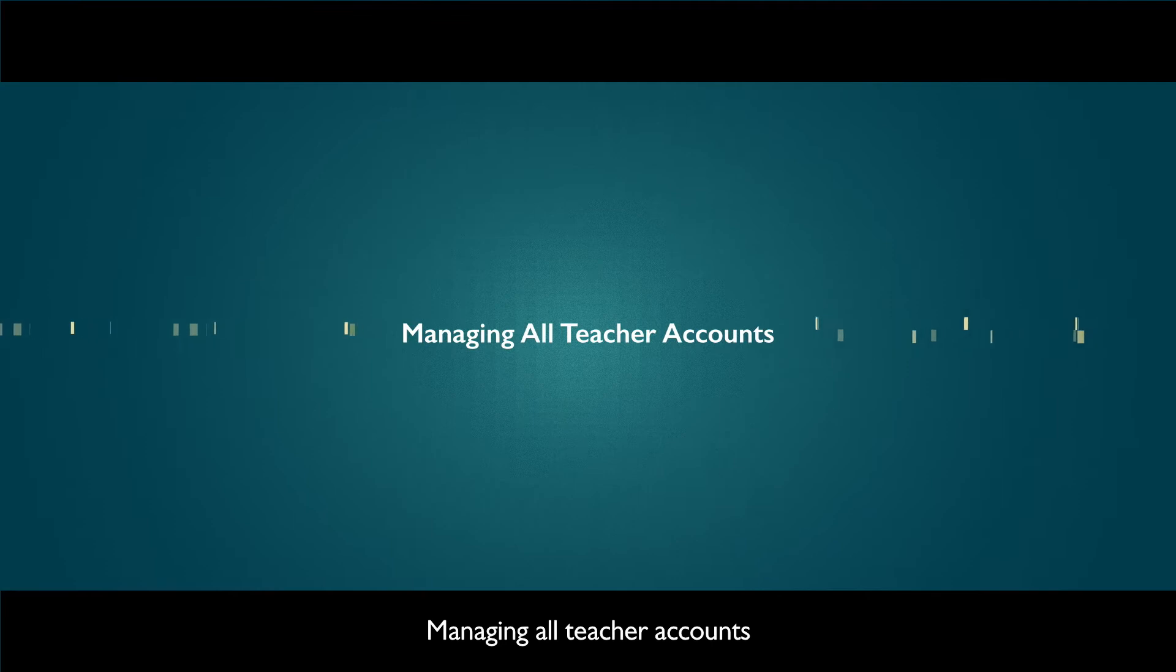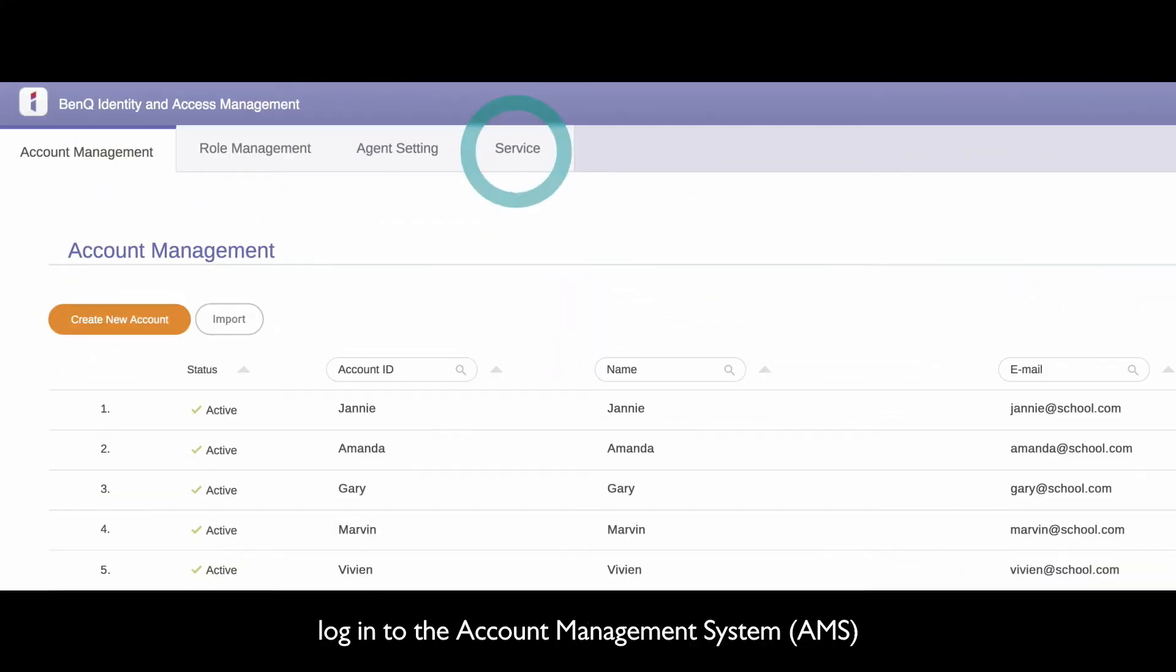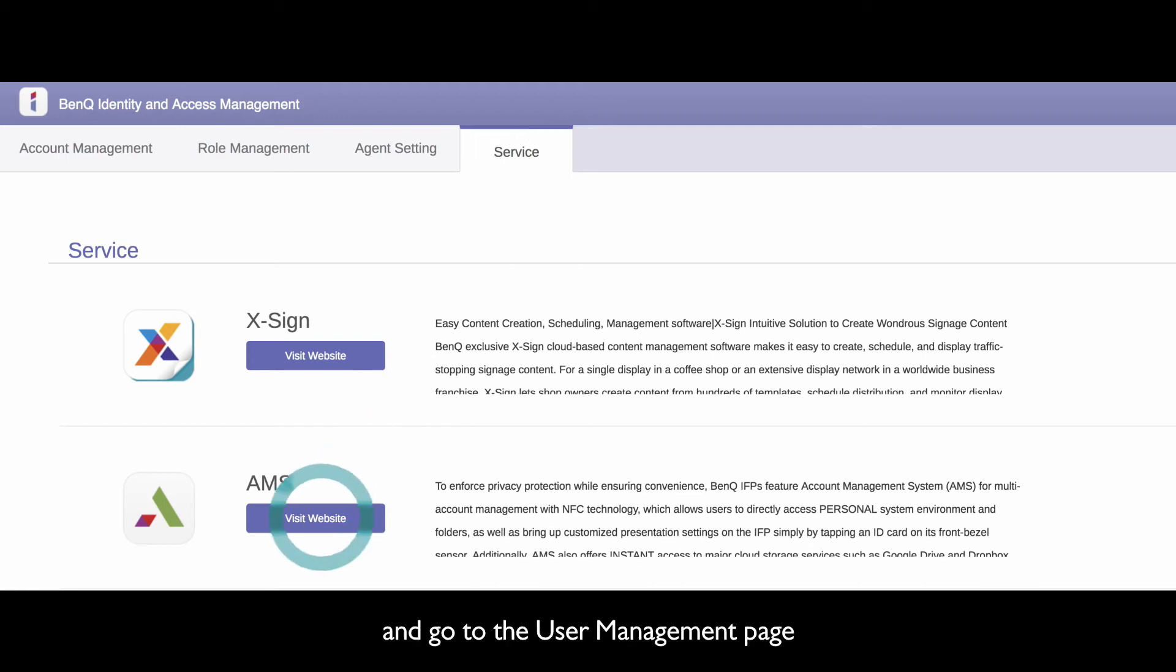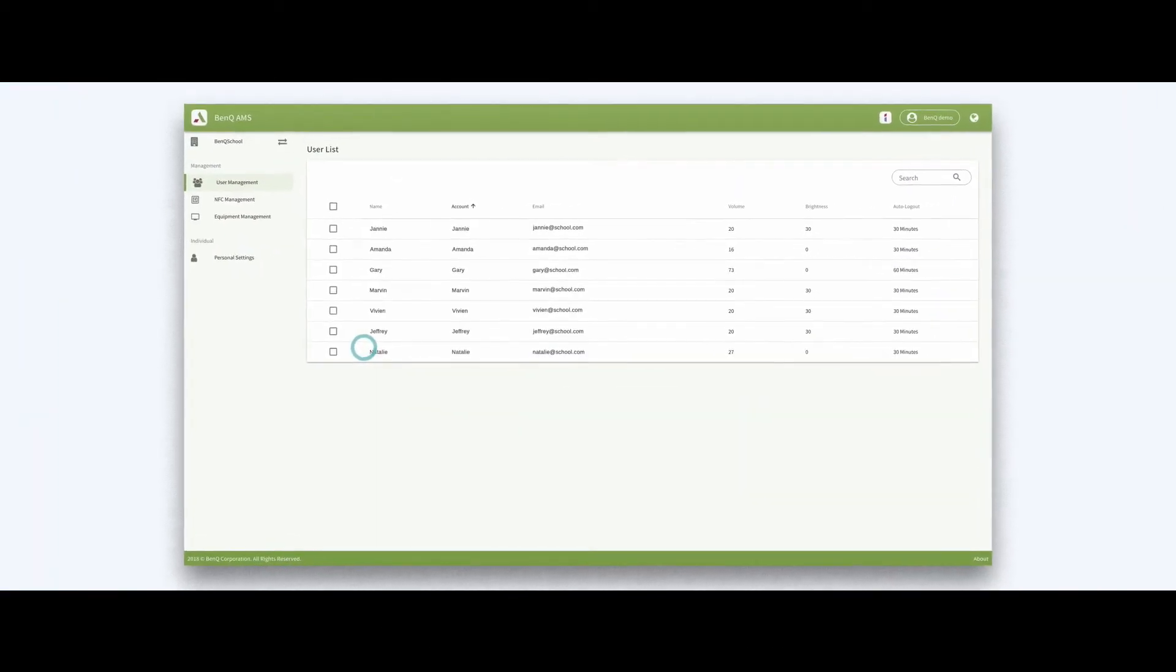Managing all teacher accounts. As an administrator, log in to the Account Management System and go to the User Management page.